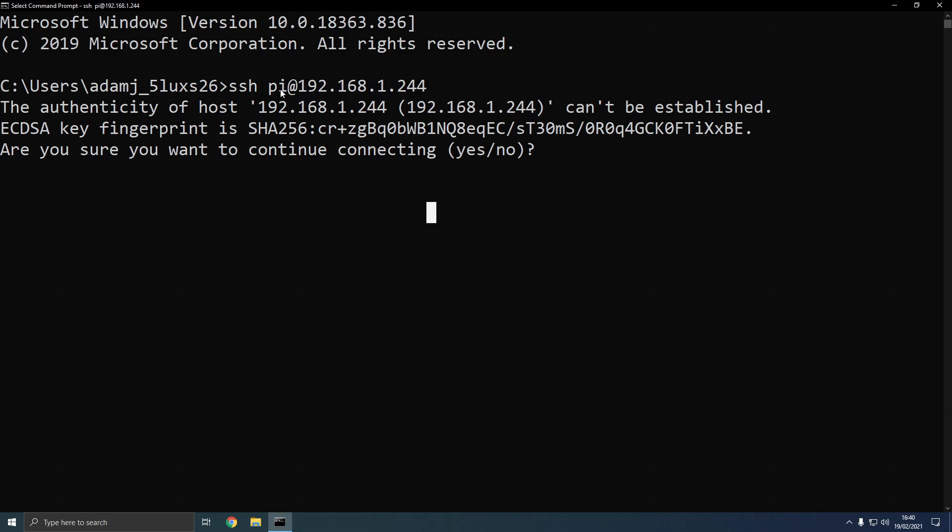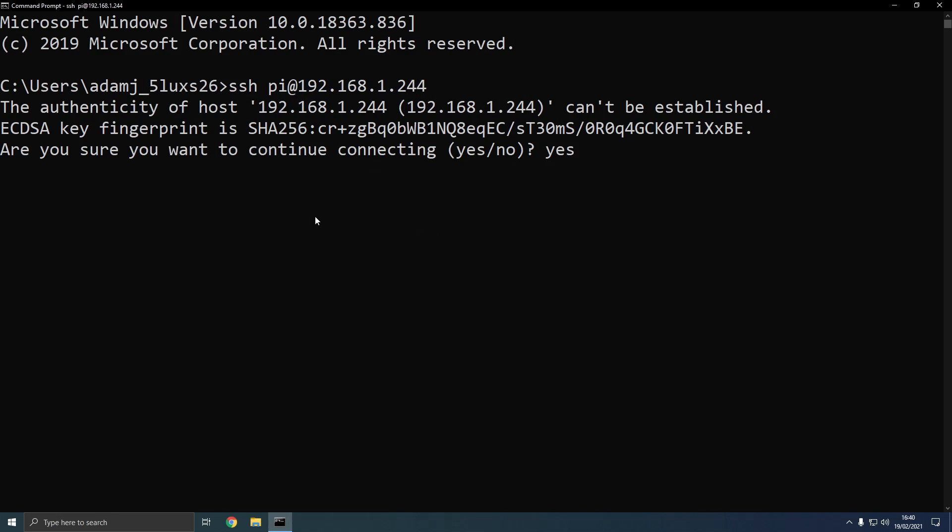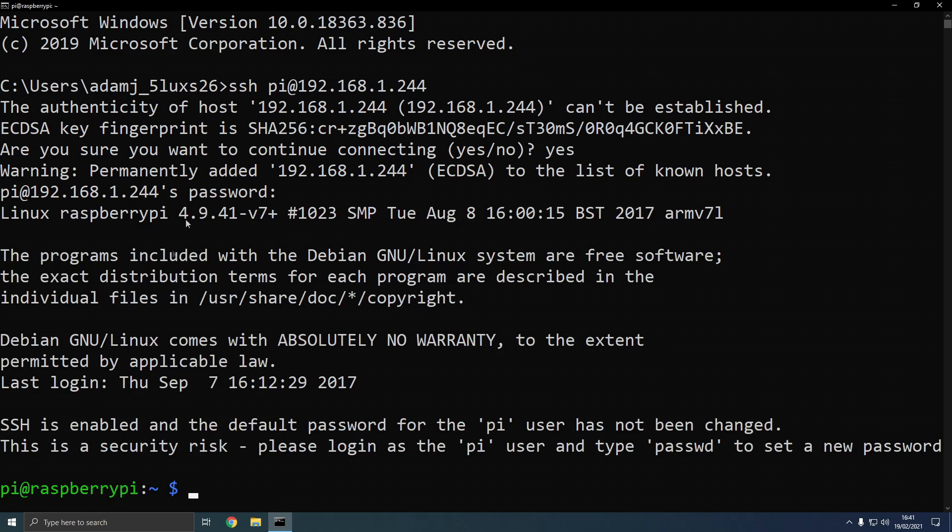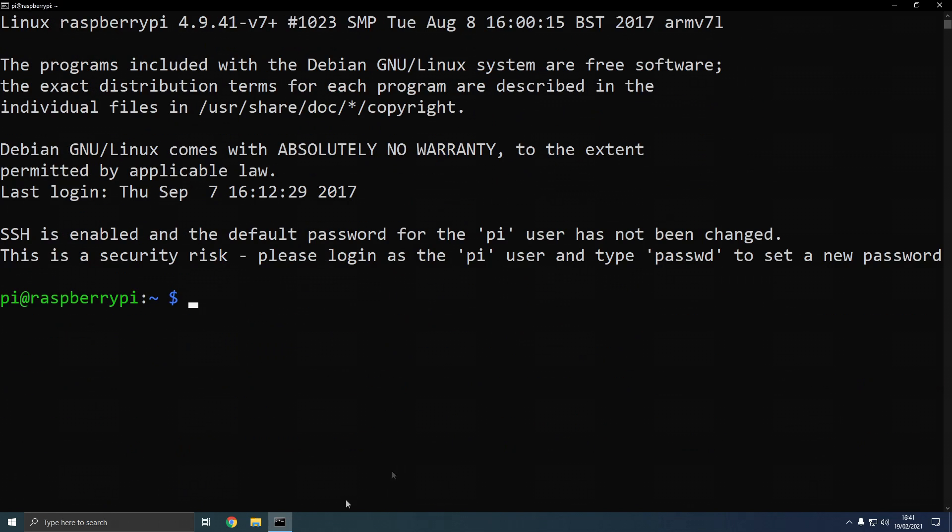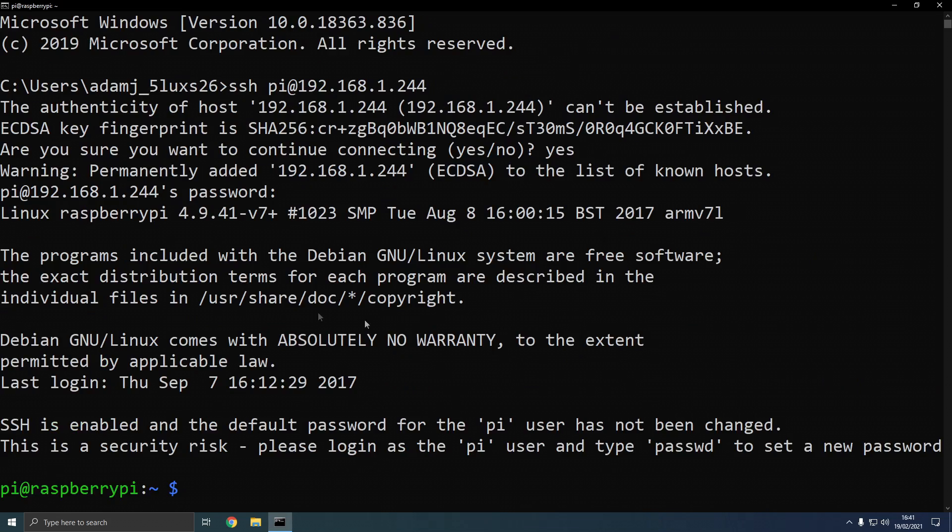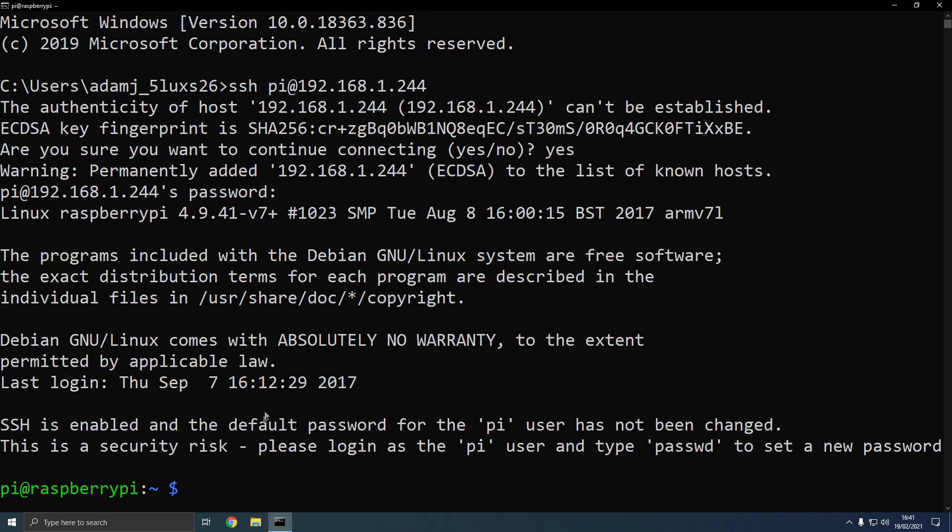Now we're going to type ssh pi at our hostname. So pi is the username and the actual other bit is the hostname, IPv4, of the Raspberry Pi. And the password by default is raspberry for Raspberry Pi because we have the default setup.